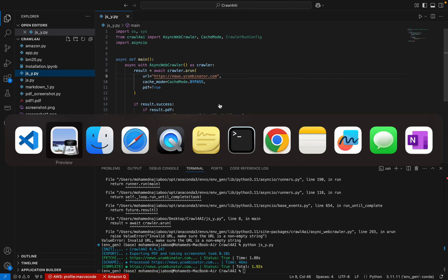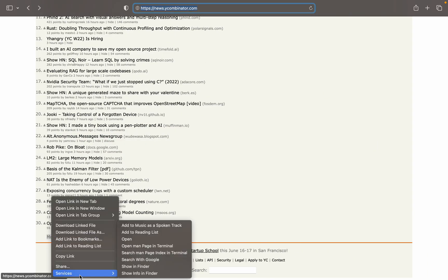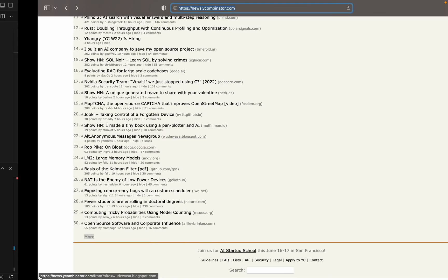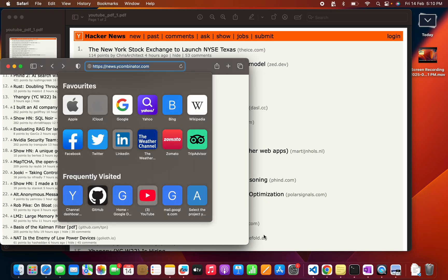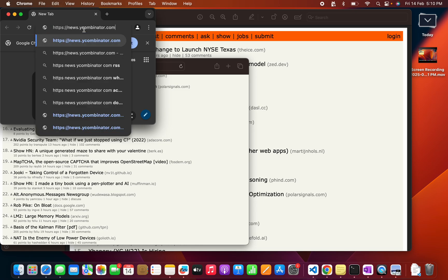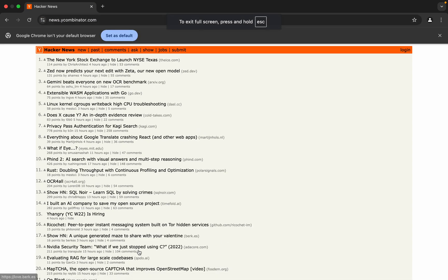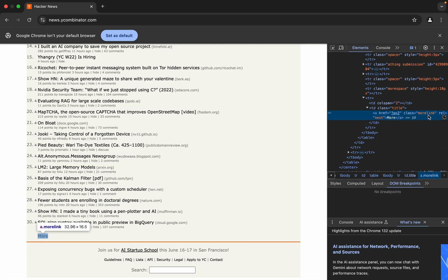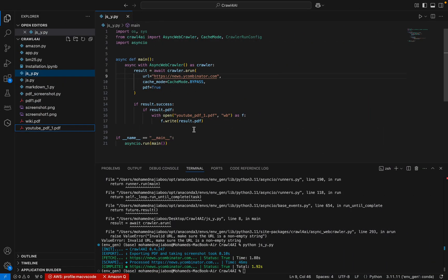Now we'll see how to navigate to the second page by clicking the More button. Let me open it in Google Chrome and inspect the element. We can see the class name is 'more-link'. We have to call this class to click on it — we'll find this 'more' class under the anchor tag and try to trigger the click of this class.